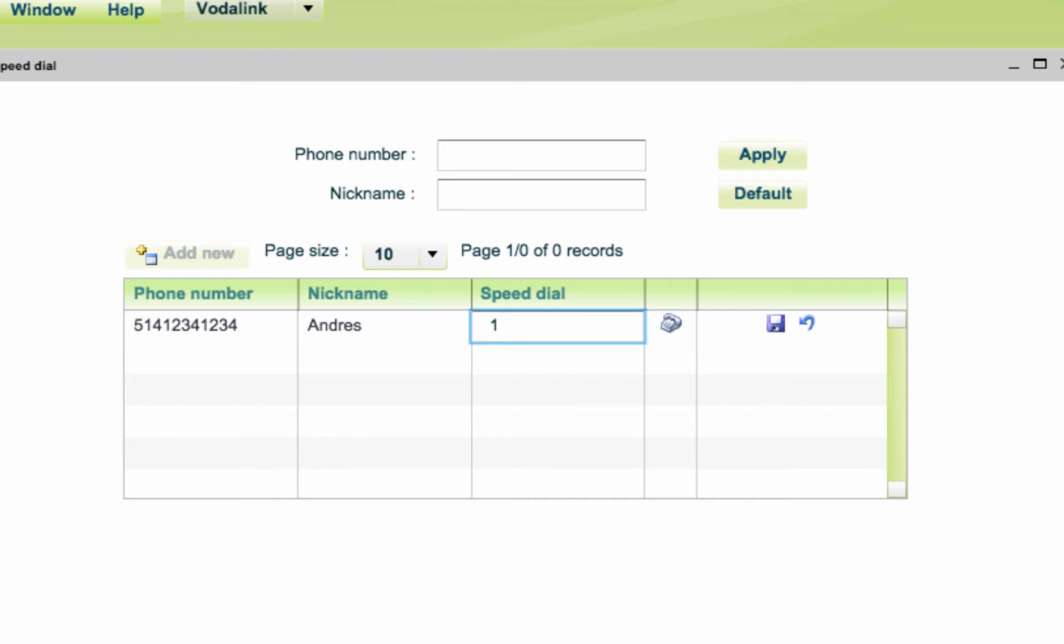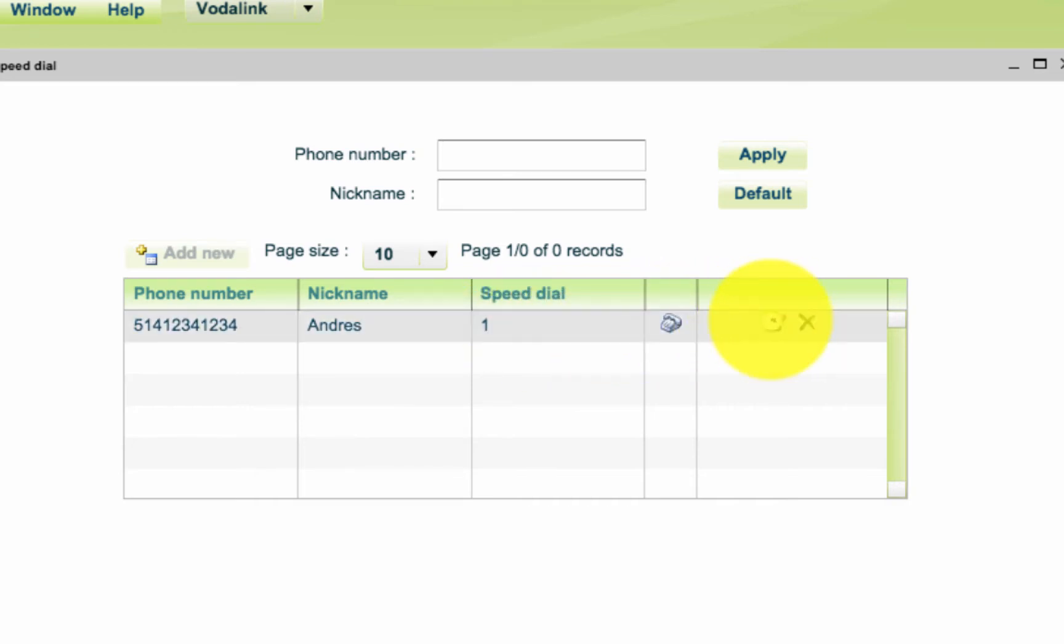Then click on the Save button. To add other numbers, just click on the Add New button and follow the procedure again.